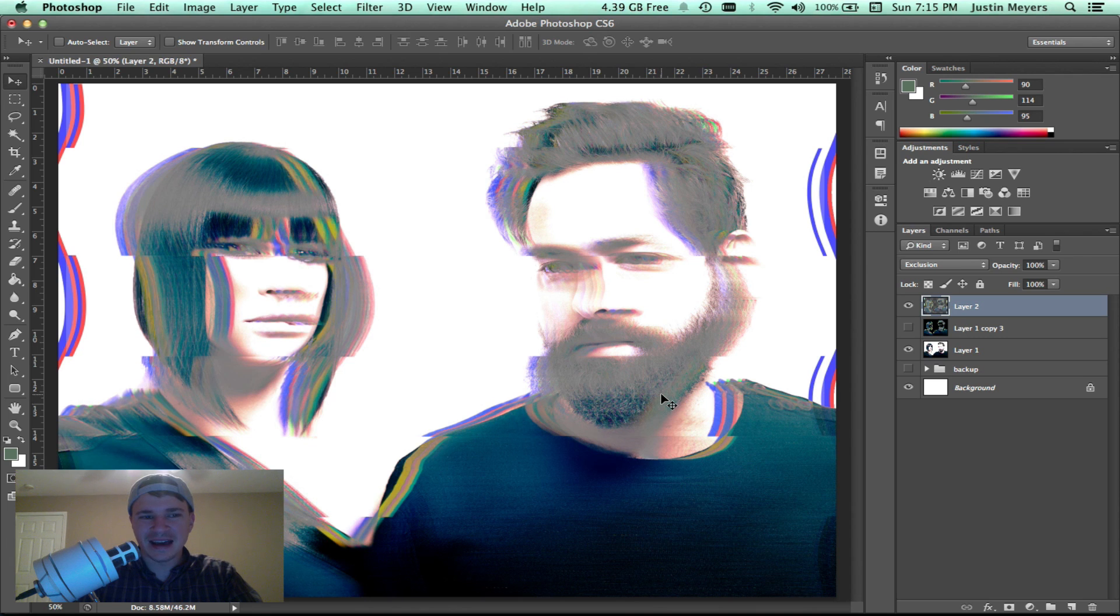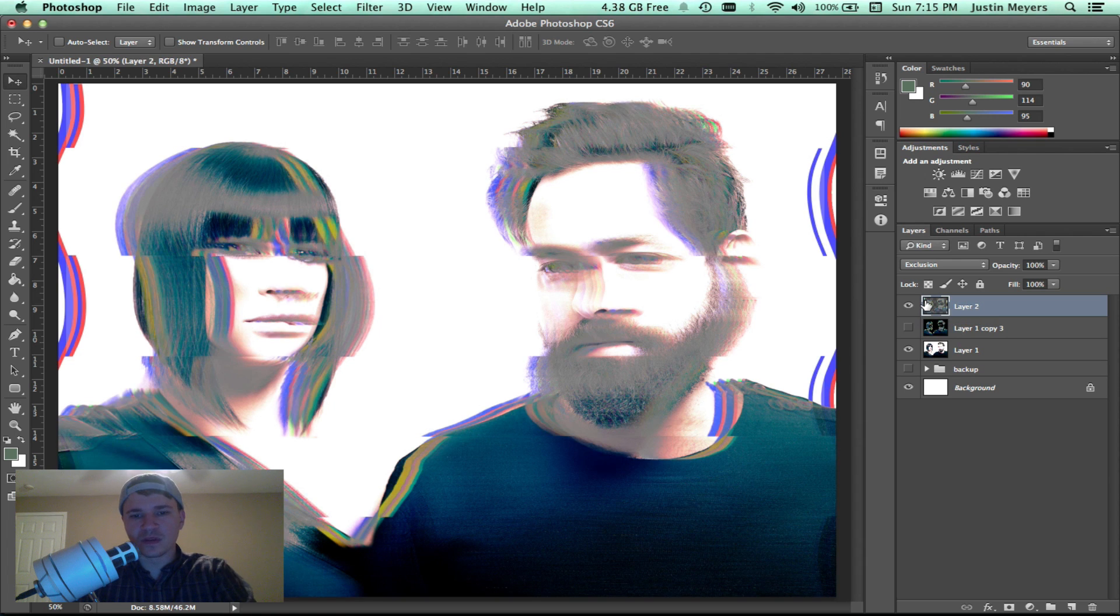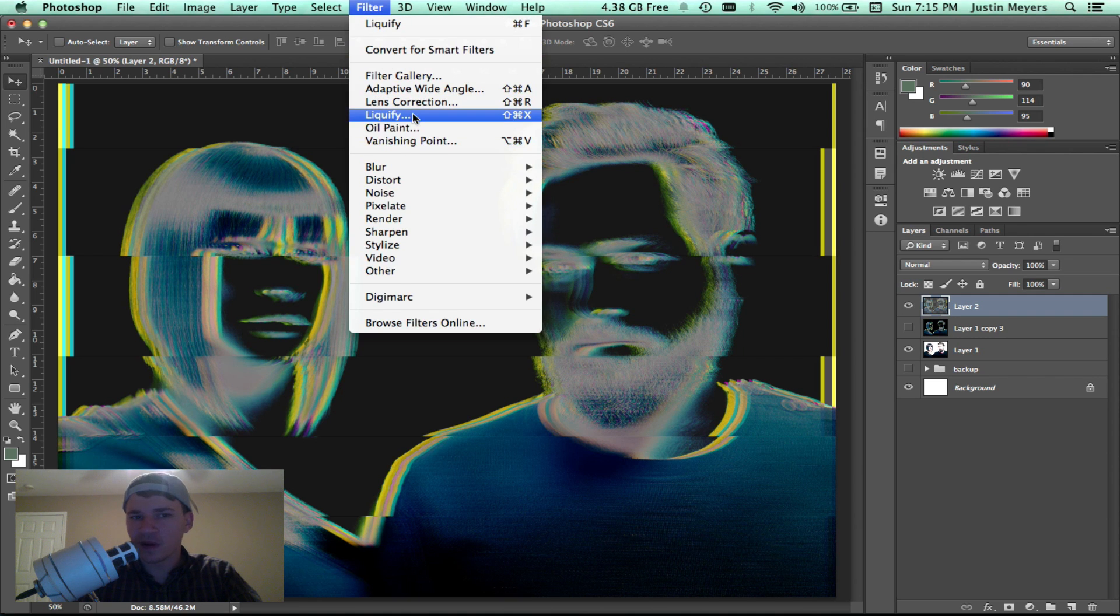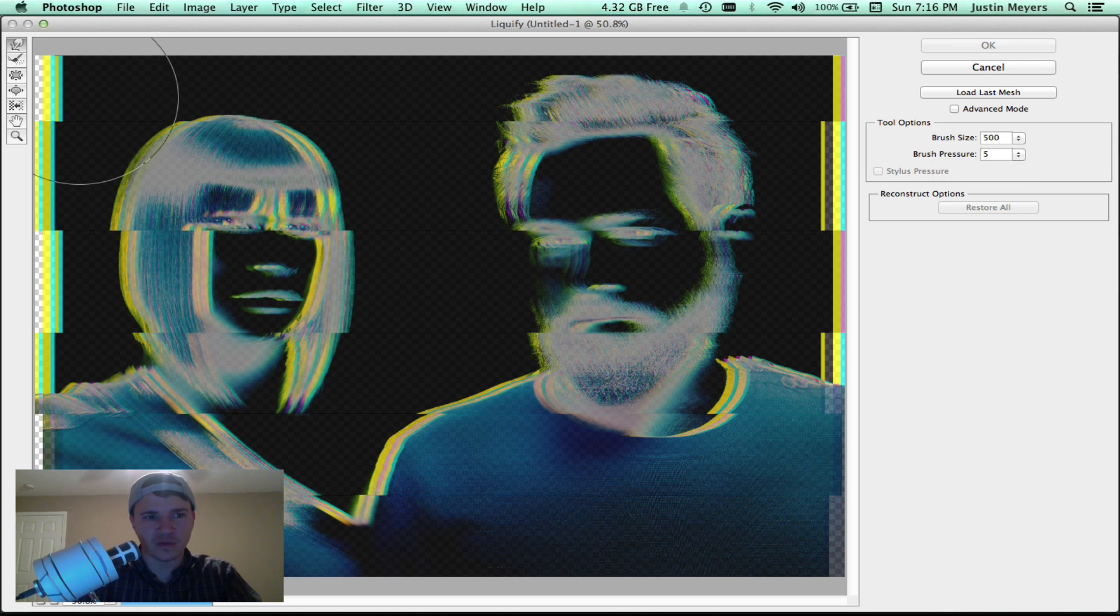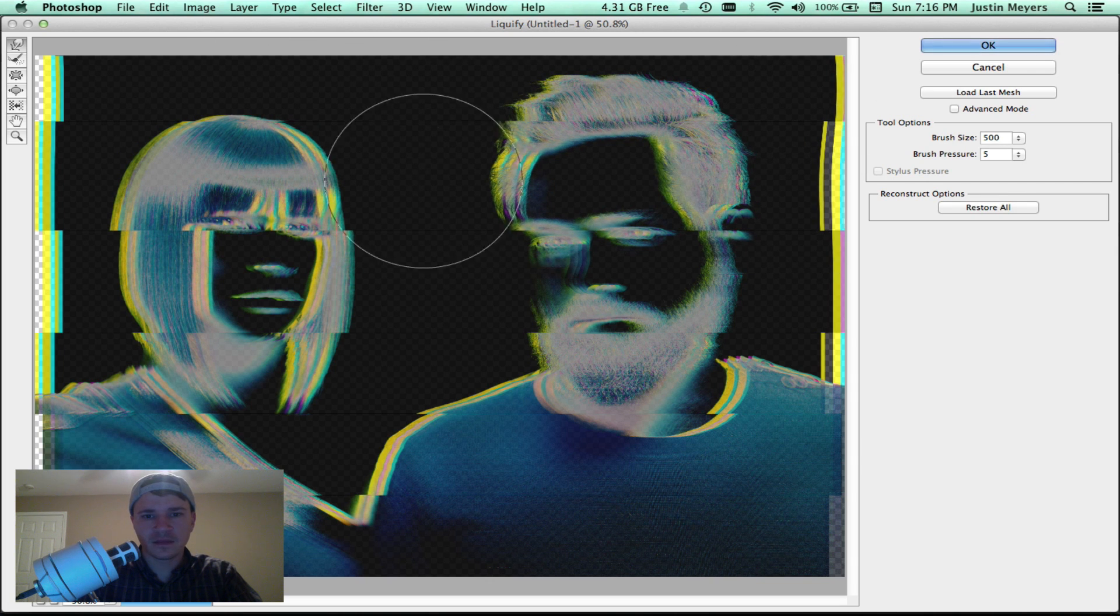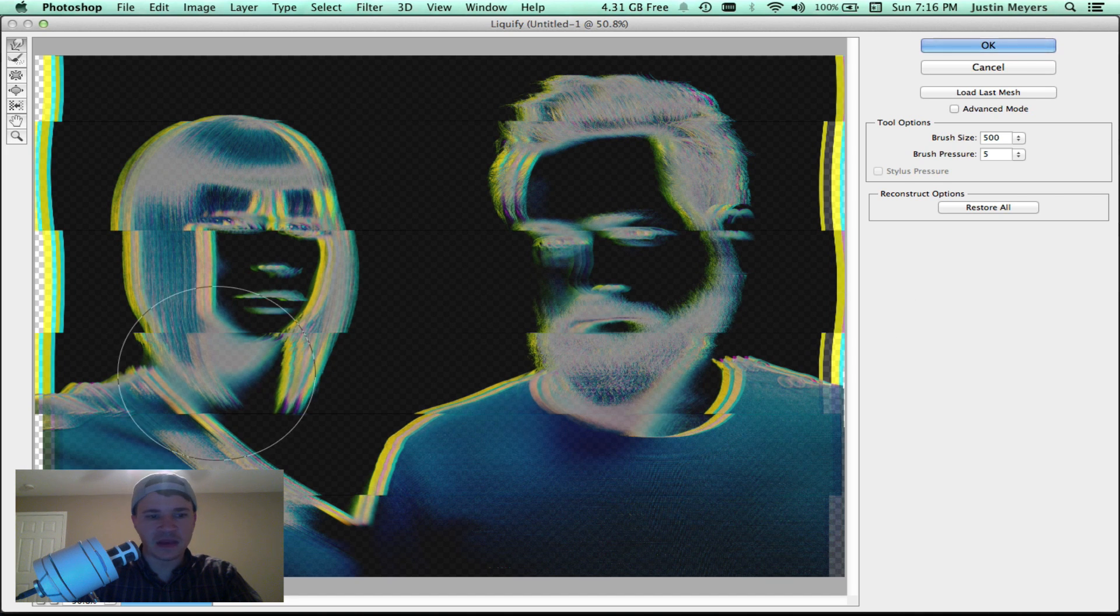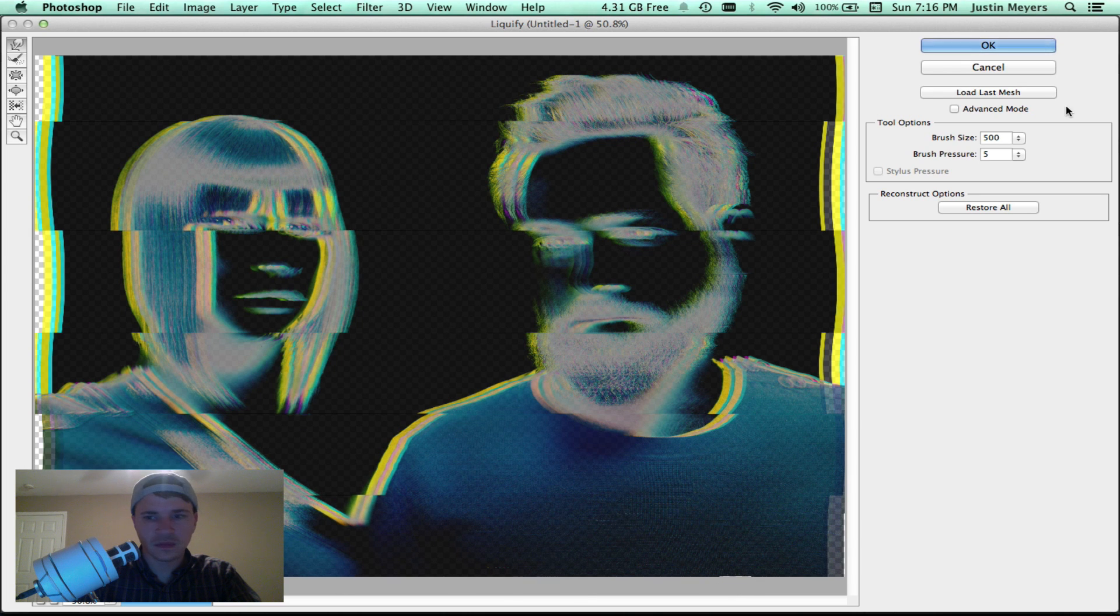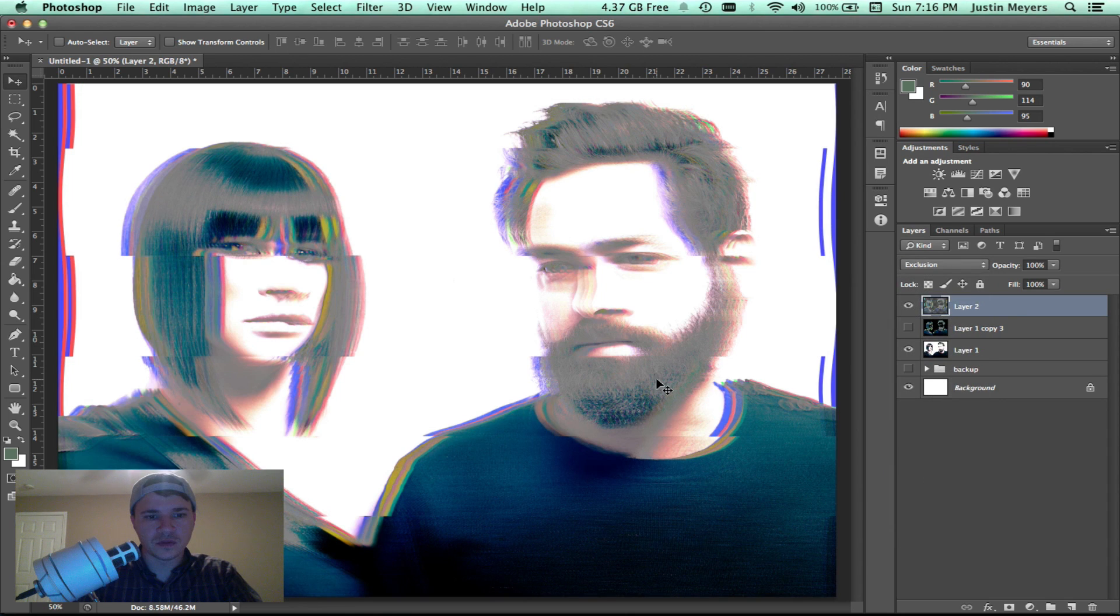That's kind of intense. I think I'm going to undo this. You could make something work with this, but personally I think that's a little intense. What I'm going to do is go back to liquefy and set the brush pressure to be even lower. We just want this to really be kind of more of a subtle thing.